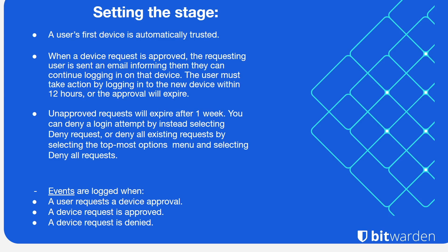You can deny an attempt by instead selecting deny request or denying all requests in the UI. Alternatively, you can approve all of the requests to approve a device inside of the UI. Events for this will be logged when a user's device is approved, when a user requests device approval, or when a device request is denied.